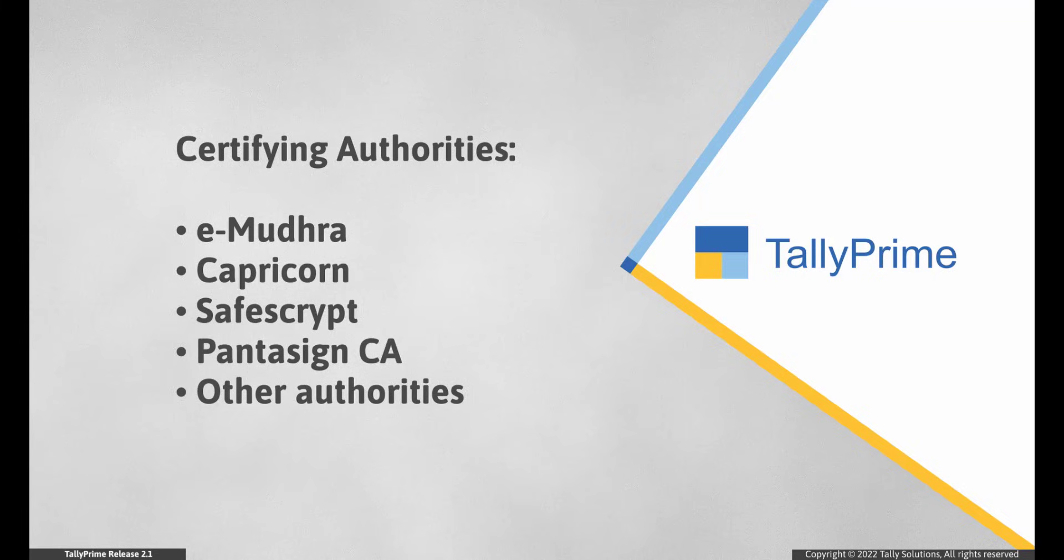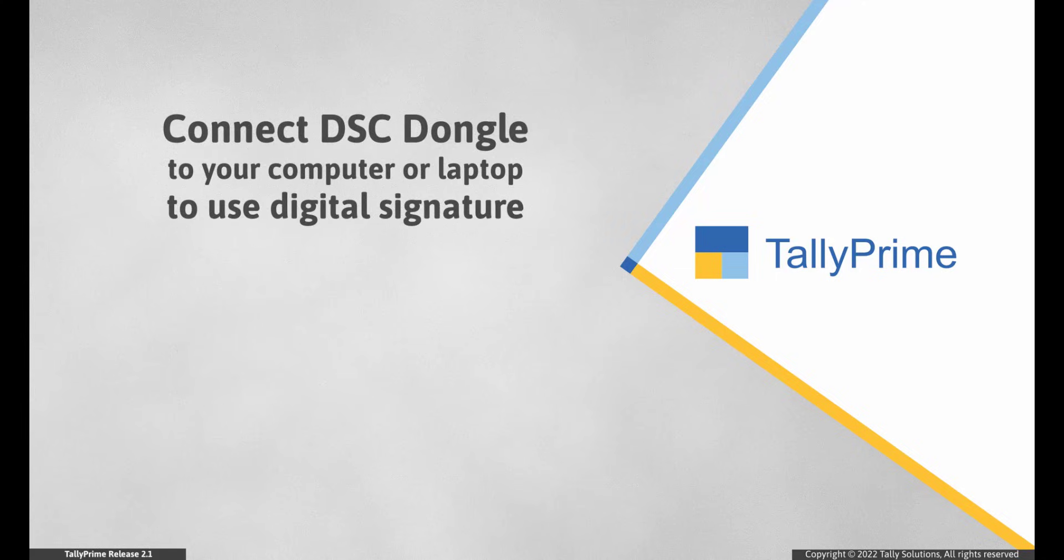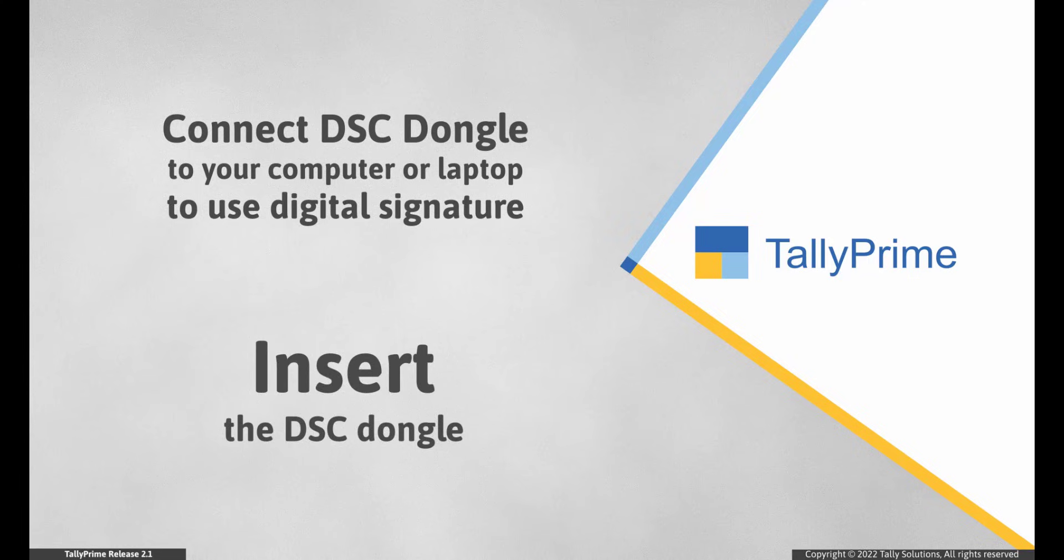Now let us see how to add digital signature while exporting, emailing or saving as PDF through print in Tally Prime. To use the facility of digital signature in Tally Prime, ensure that your DSC dongle is connected to your laptop or computer. Insert the DSC token or dongle in your laptop or PC.